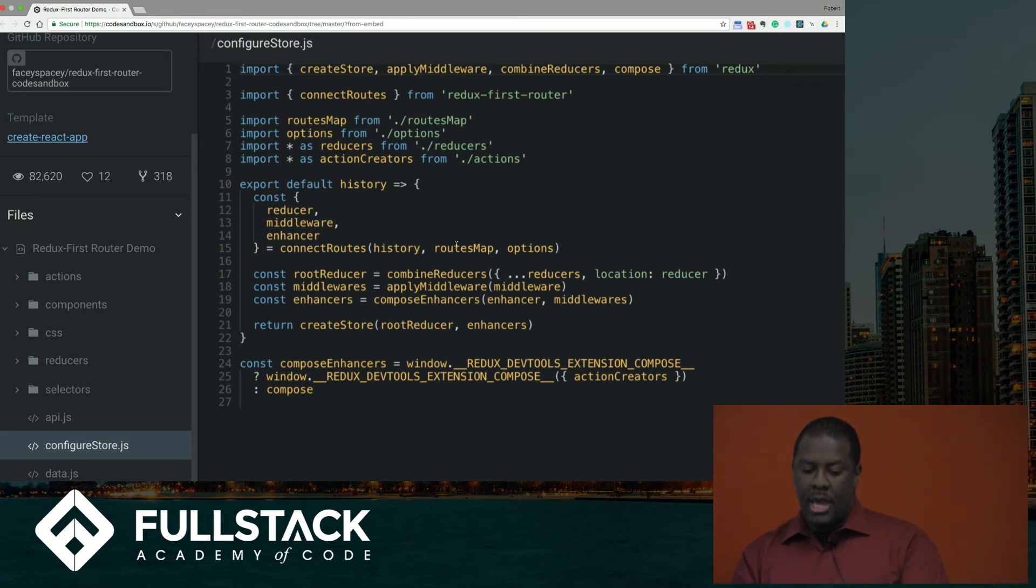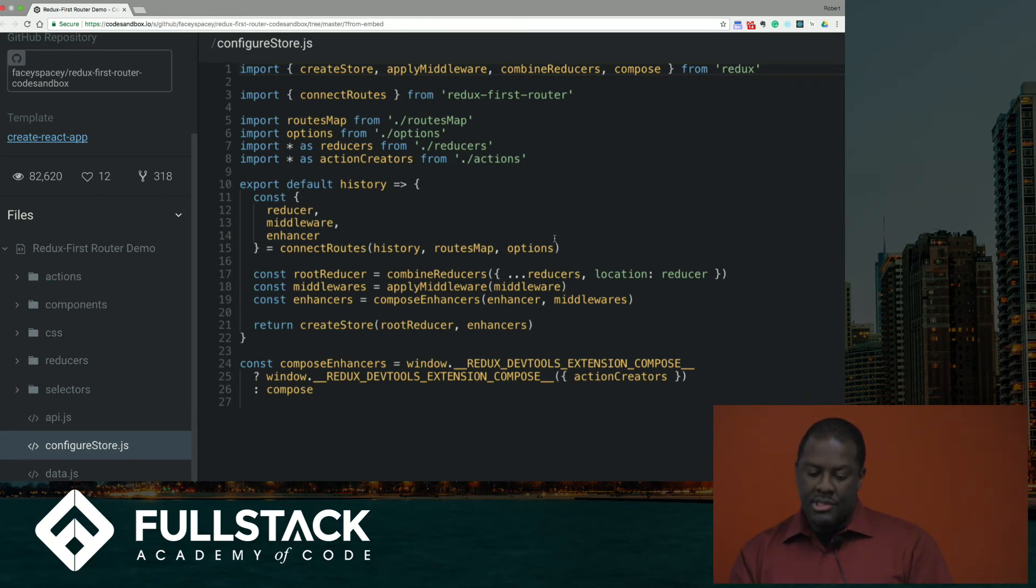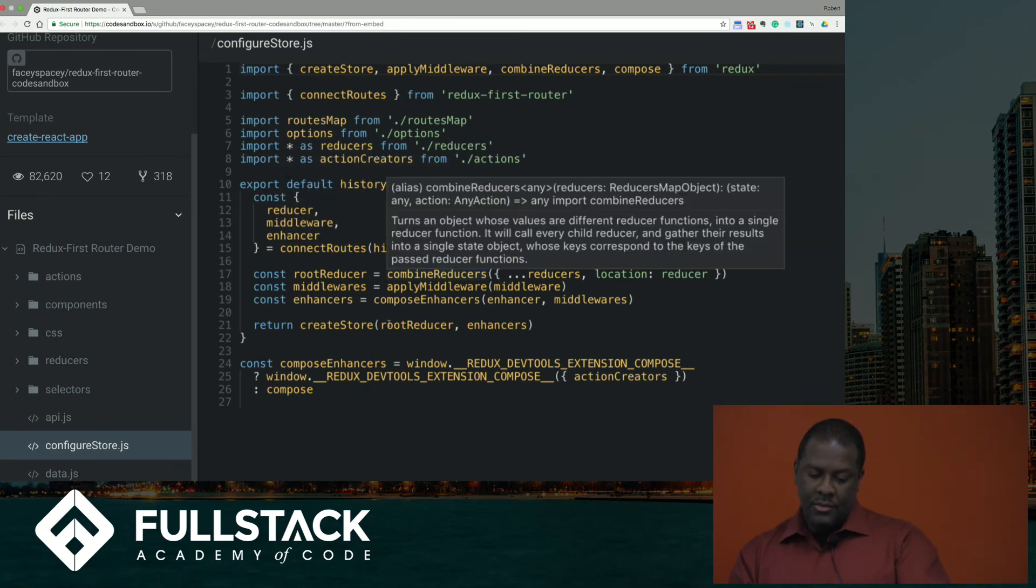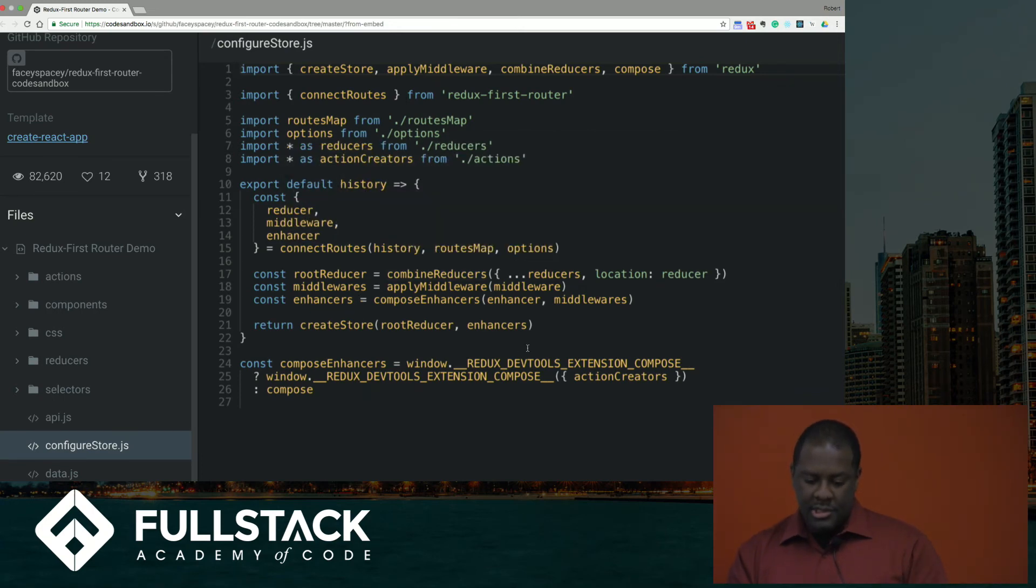And with that, you will call that here when you're creating your reducer, middleware, and enhancer. So Redux connect routes will take in a history object, routes map, and some options that will return you a reducer, which is your location reducer here. And you will have middleware and enhancer that get plugged in to the store just like you normally do.